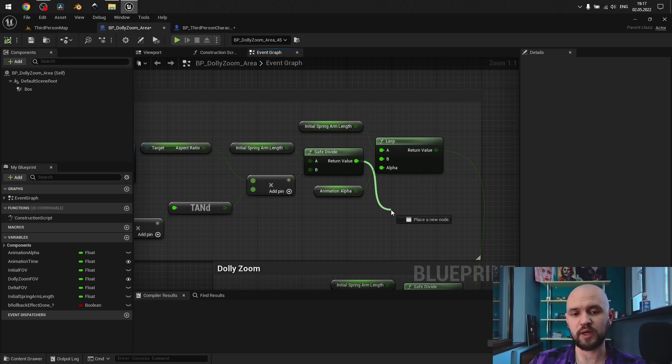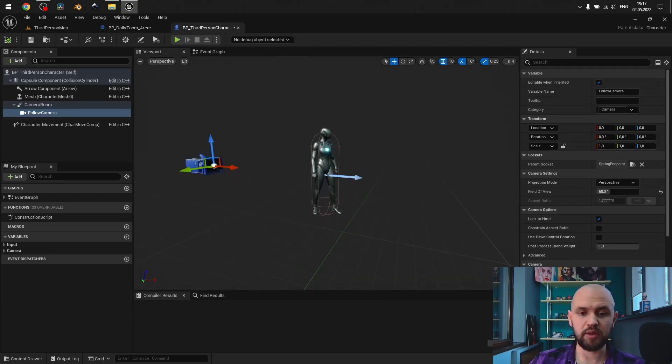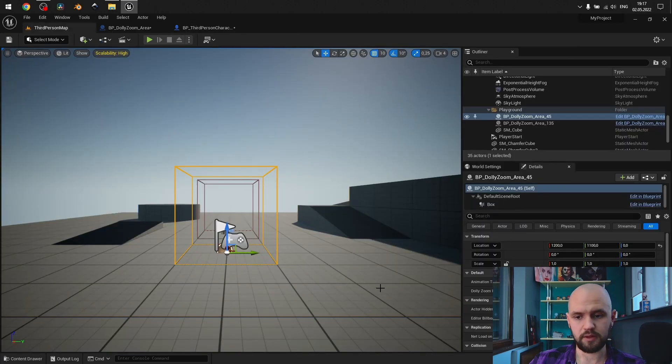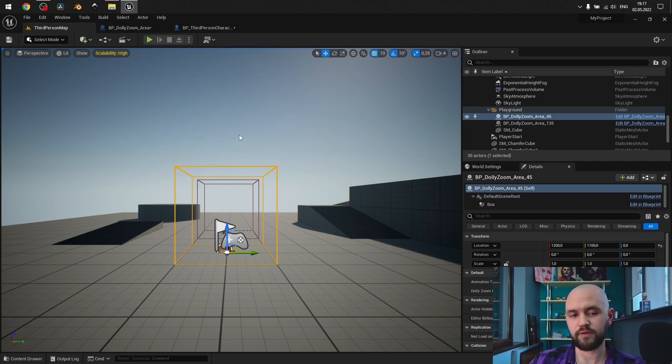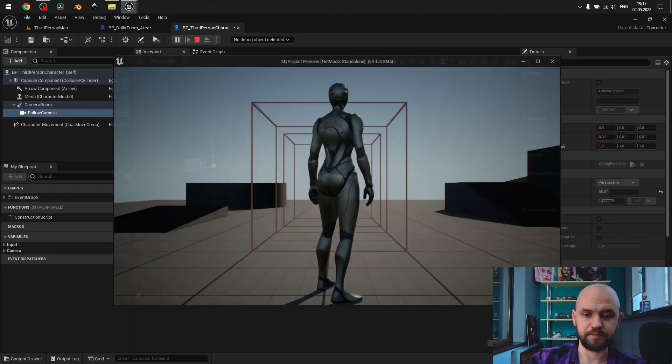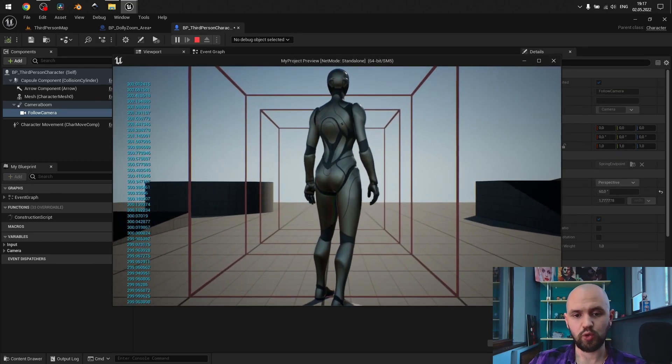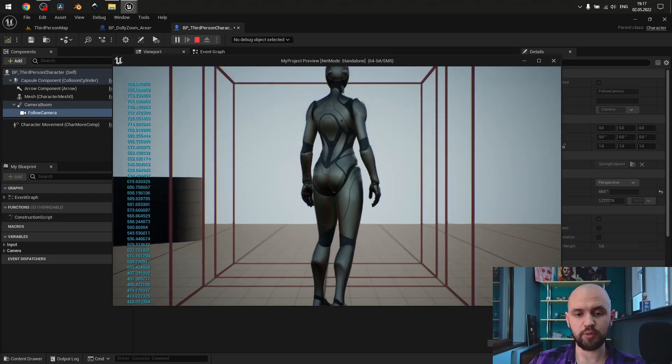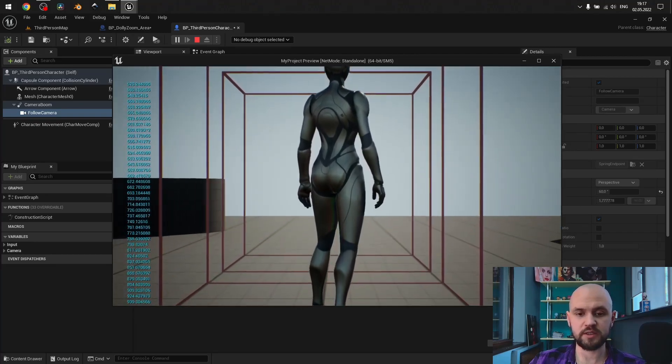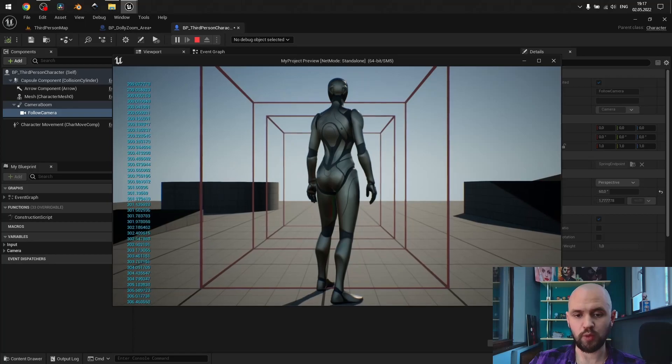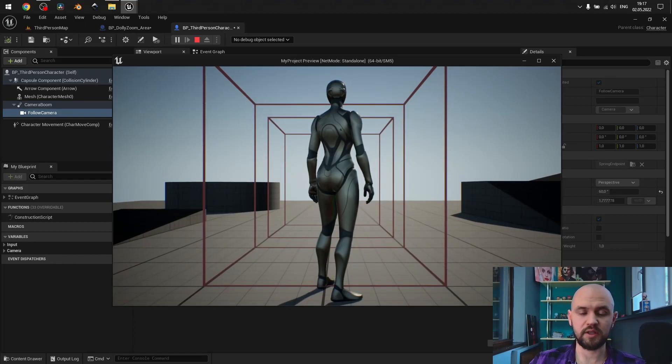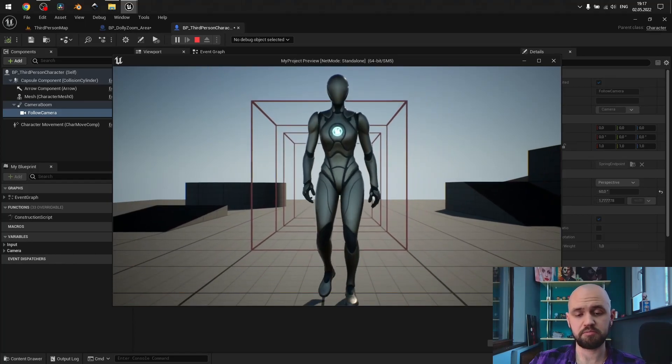So this will always have some error tolerance. That's why we need to lerp between our initial spring arm lengths using animation alpha. For the example, we have our character default field of view set to 60 degrees. And I've changed the dolly zoom FOV of the first encounter, or the first box, to 10 degrees. Now let's see what happens. When we approach the box, we see the dolly zoom happens with a little bit shift of the distance towards our model.